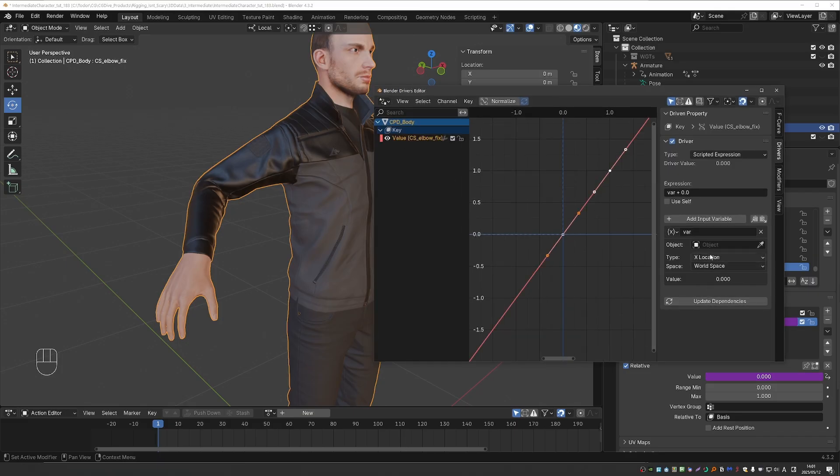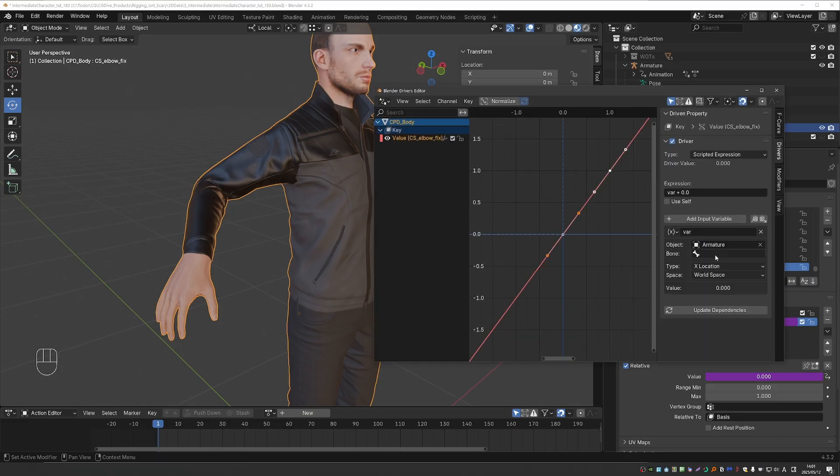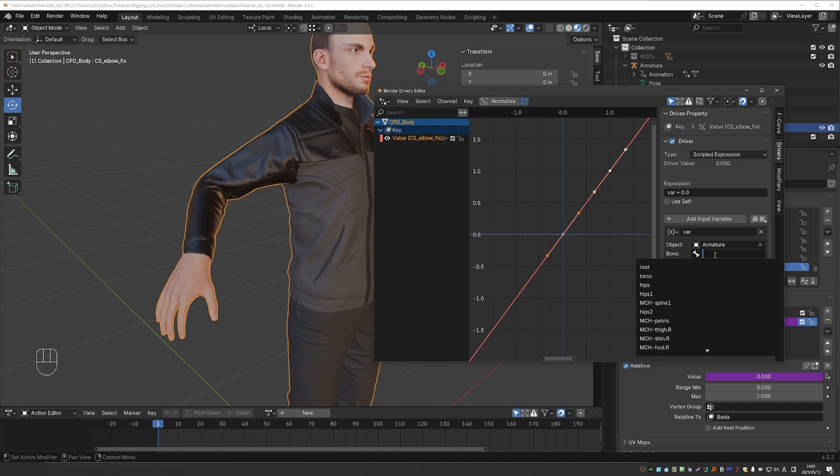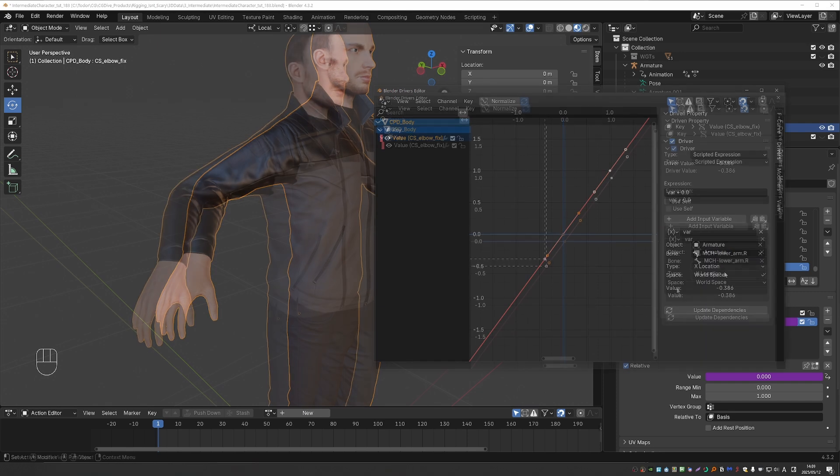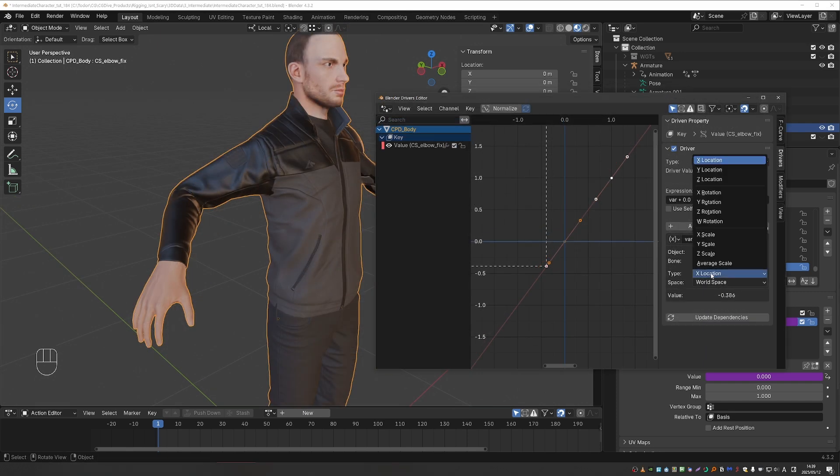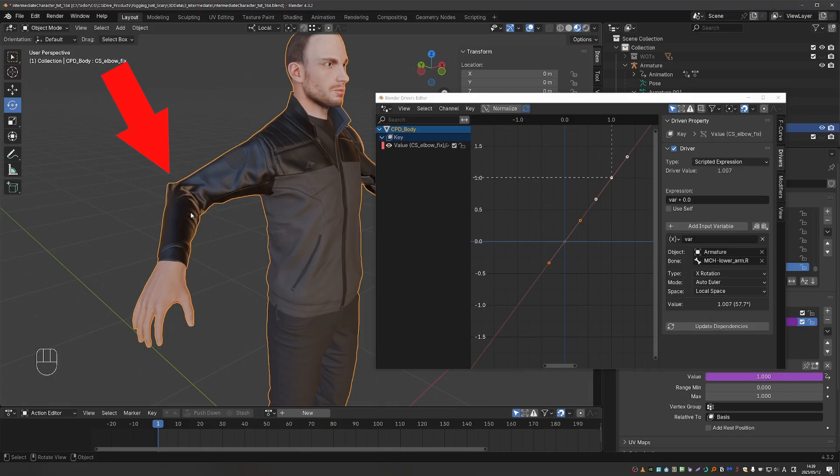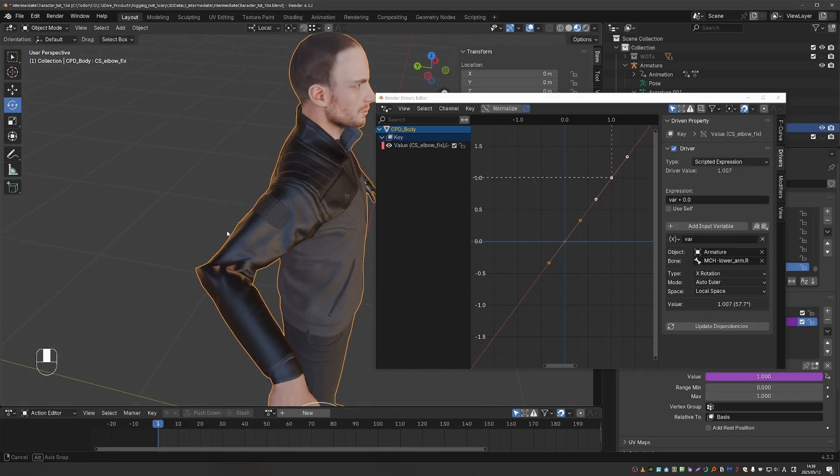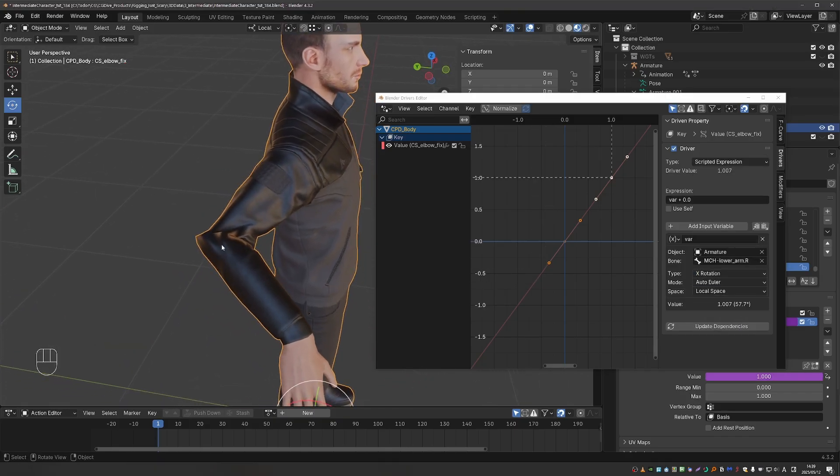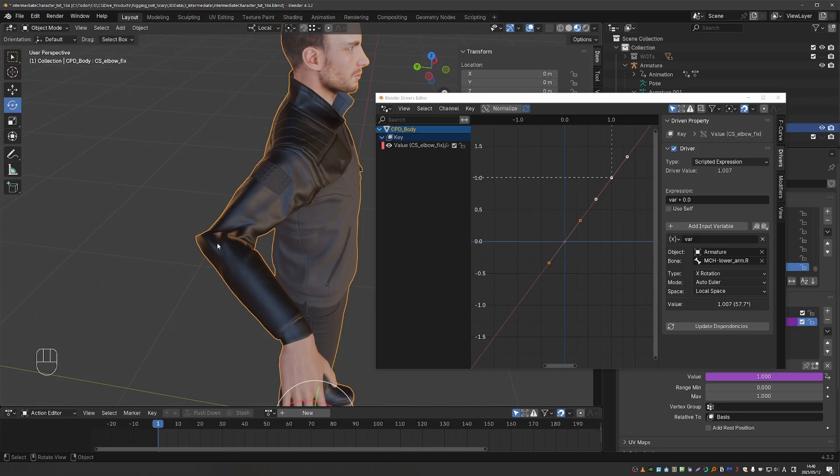So we want this value to be driven by the armature, and in particular, the MCH lower arm.r bone. And we'll switch type to x rotation in local space. And as soon as we do, our shape key is going to start taking effect. In fact, it is taking effect too strongly and too fast. So now we have to tweak that.